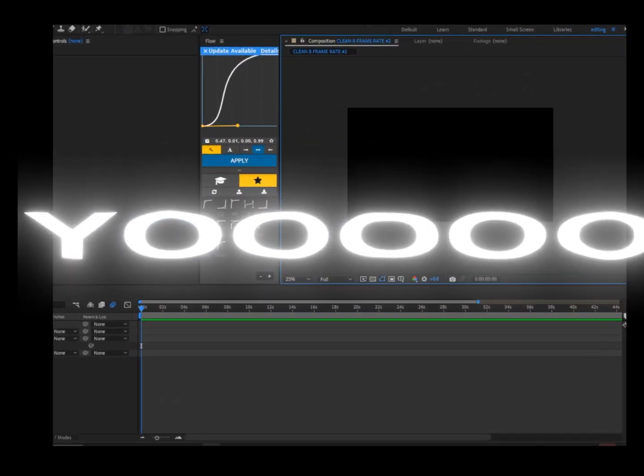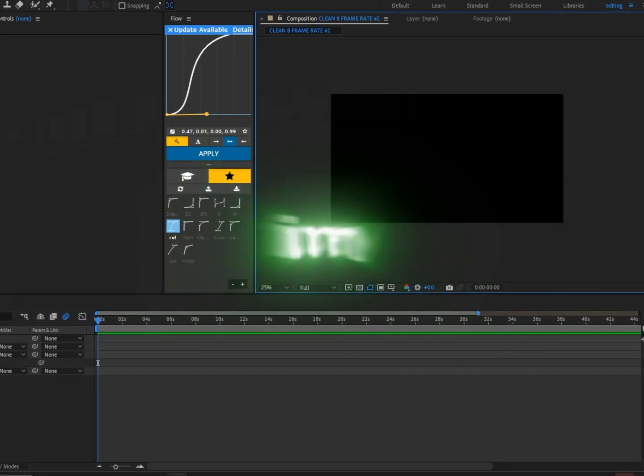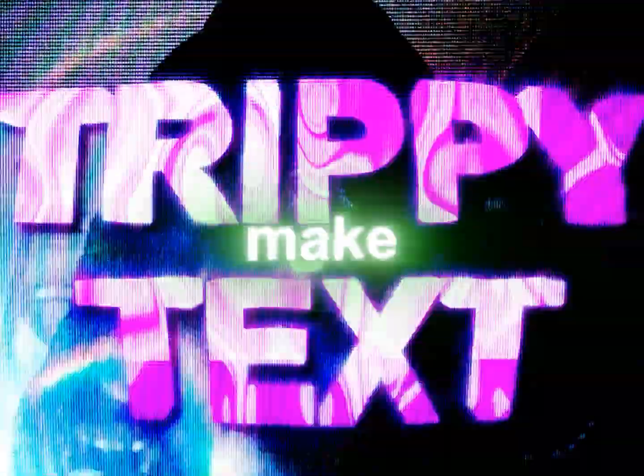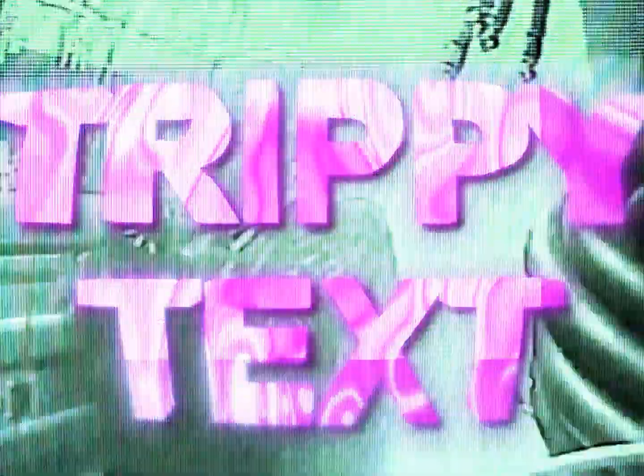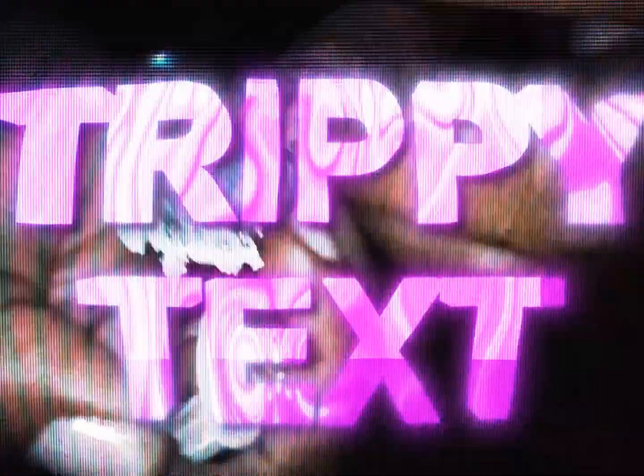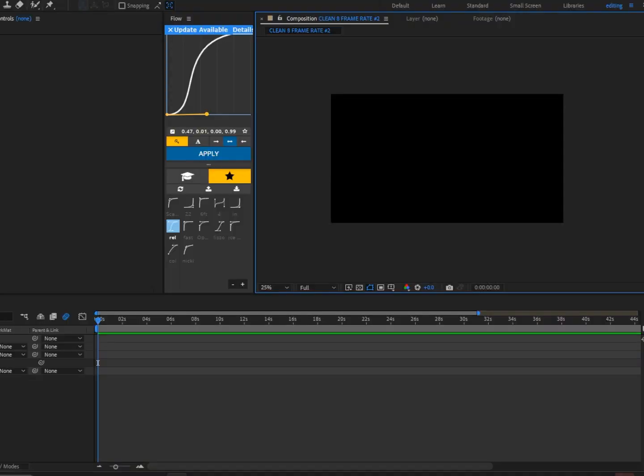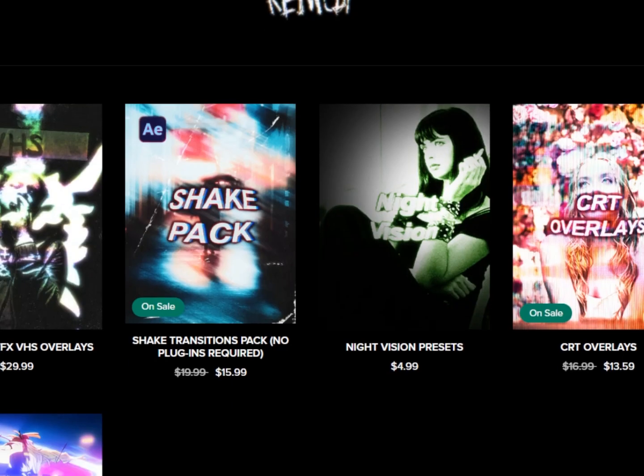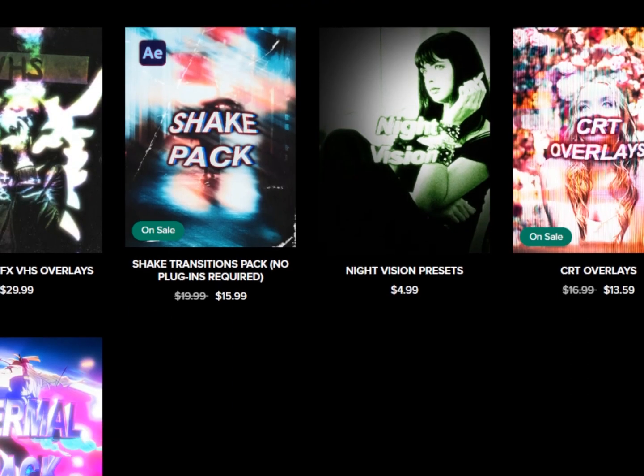Yo, today I'm going to show you guys how to make this trippy text effect. All right, let's get to it. But first, if you guys want to support me, feel free to check out my Payhip link in bio.